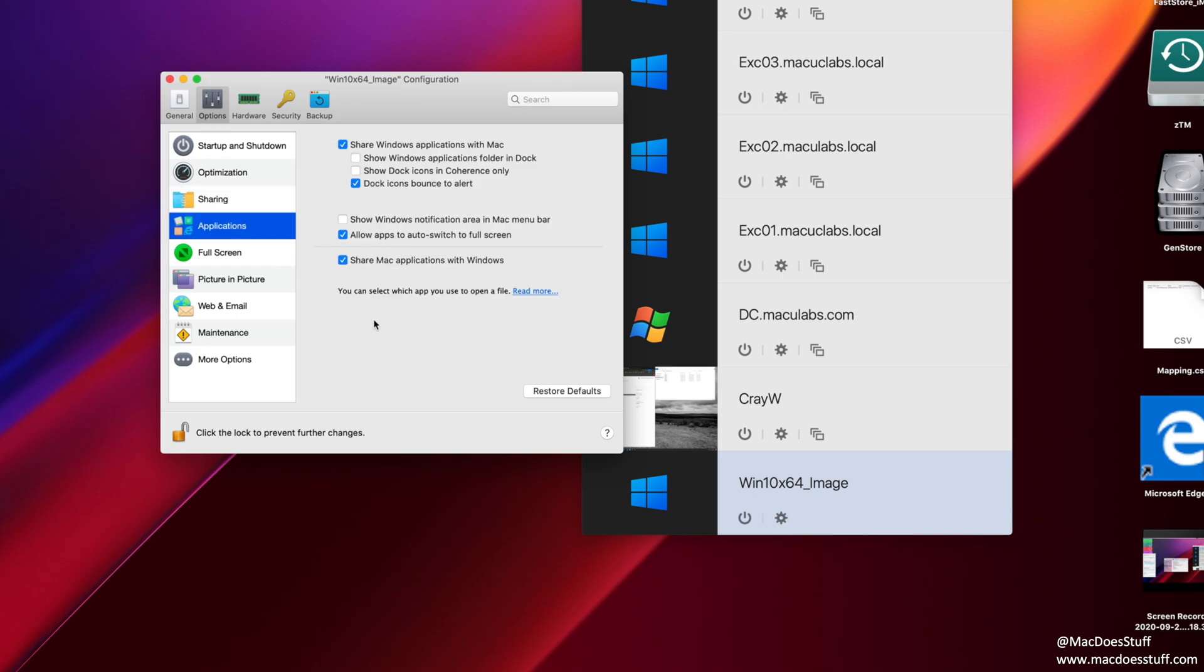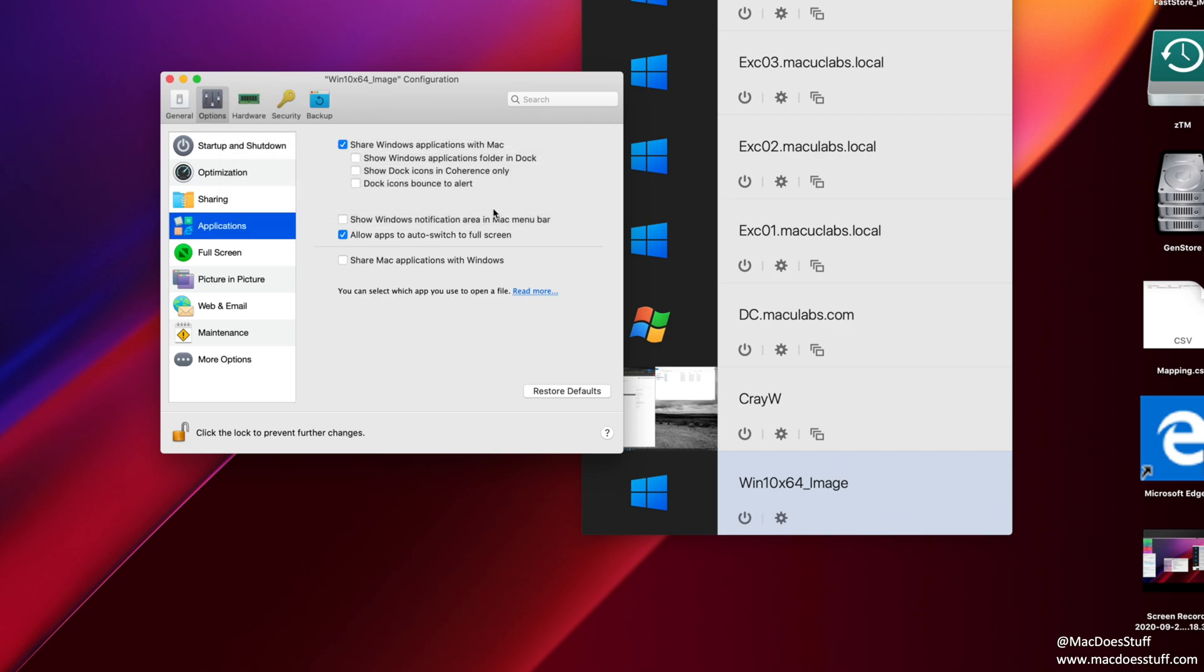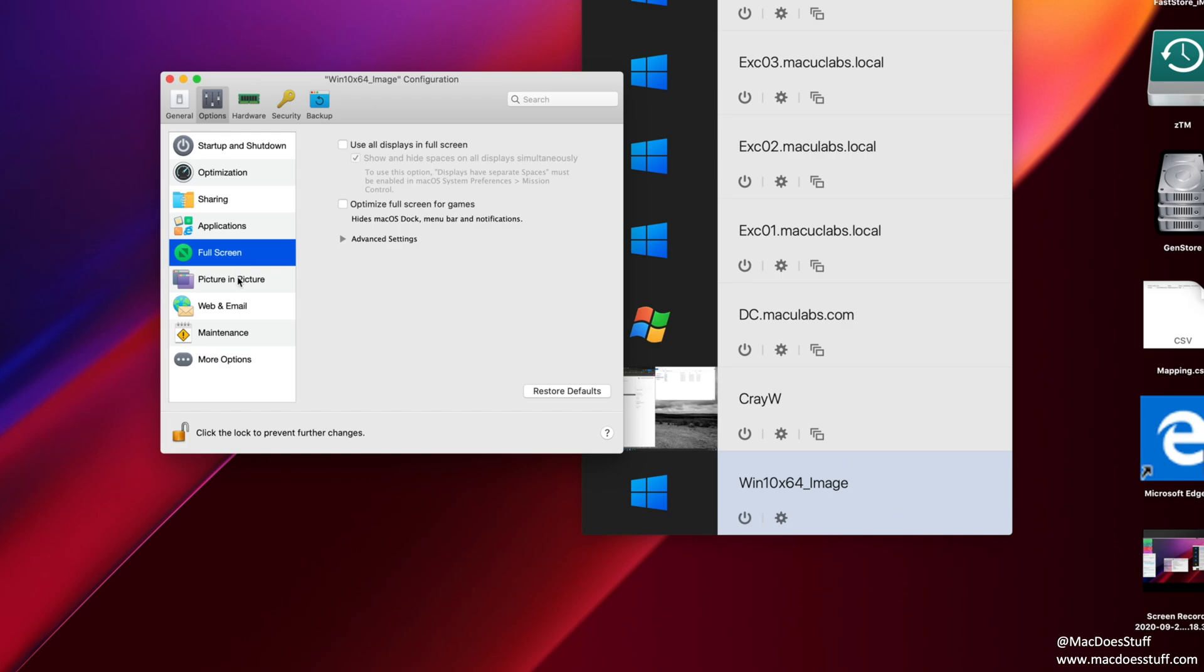Next, I want to have a look at the applications. Now again, your requirements may be different. So I'm customizing this for how I like my Windows 10 machine to behave. For a start, I want to turn off that dock icons bounce. Also, I'm going to turn off the option to share Mac applications with windows. Now the reason I do that is because I find sometimes that I accidentally open a document or a file in the wrong app. And I don't like that. If I'm in my Windows 10 environment, I want my stuff to open within Windows 10, not within my Mac. So again, your requirements may change, but that is how I like to use the machine. Anything else in here? Well, there's nothing else in here that I tend to change.